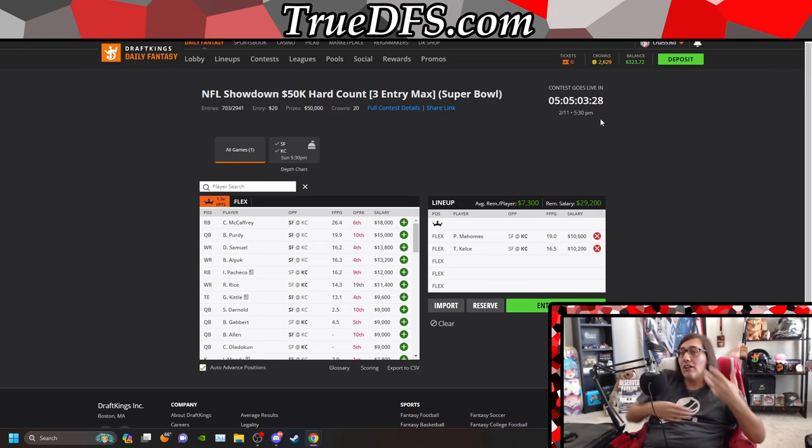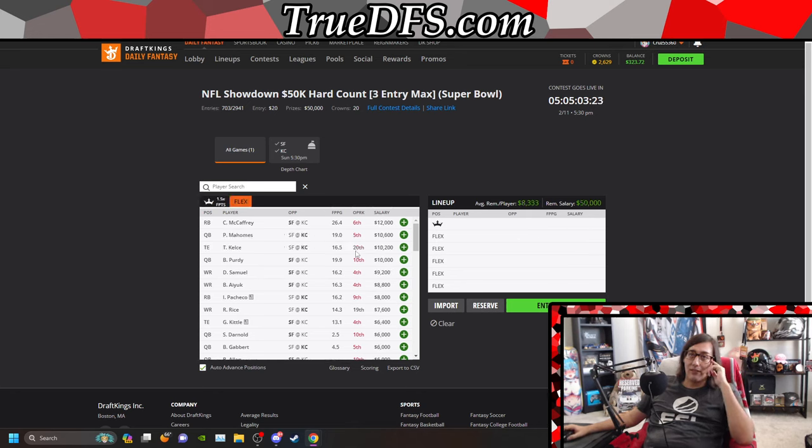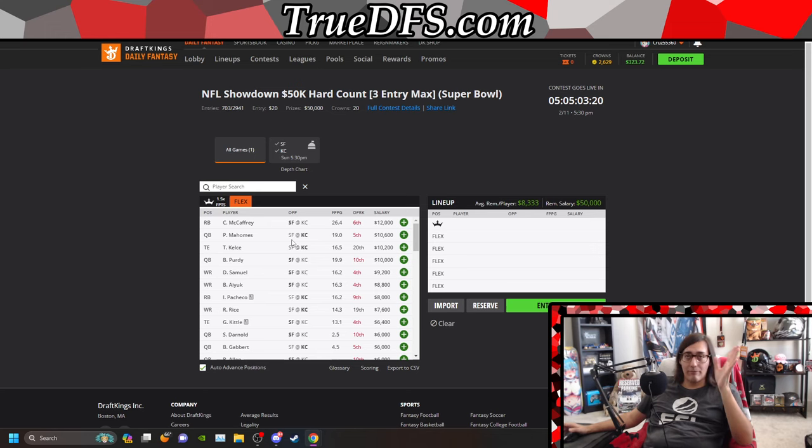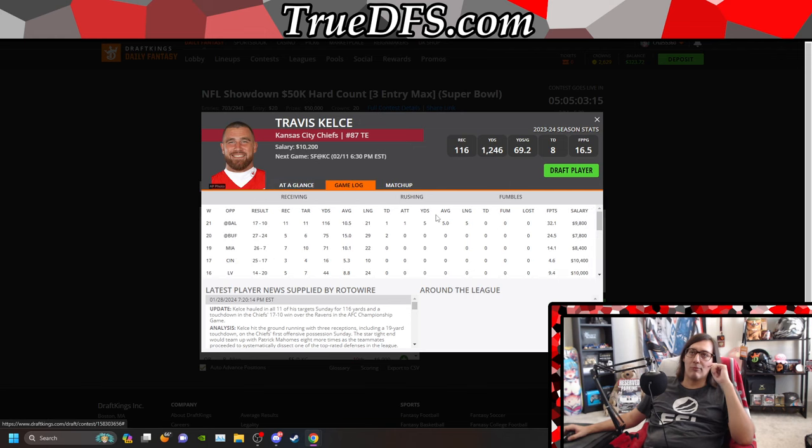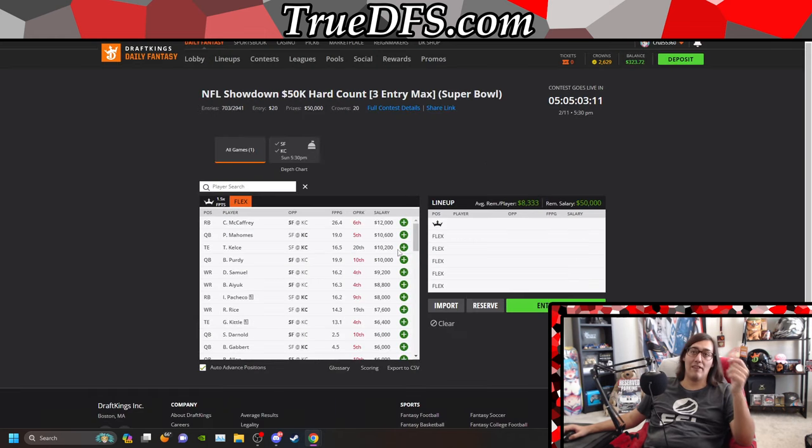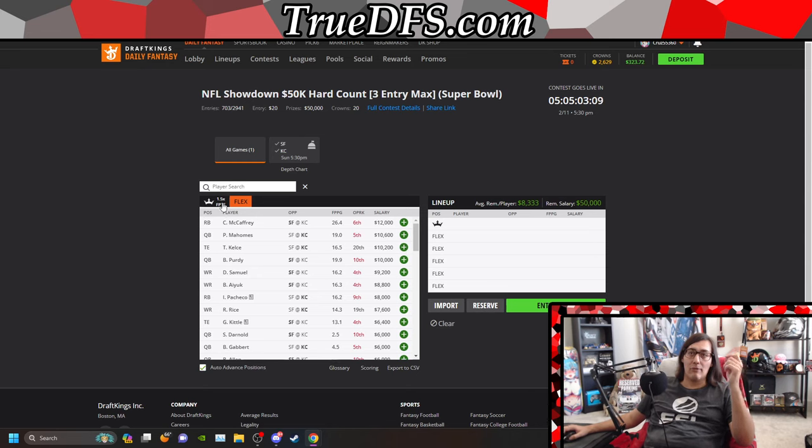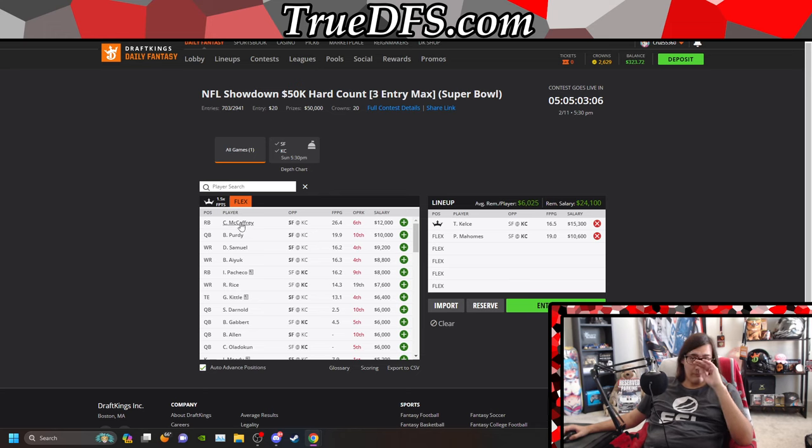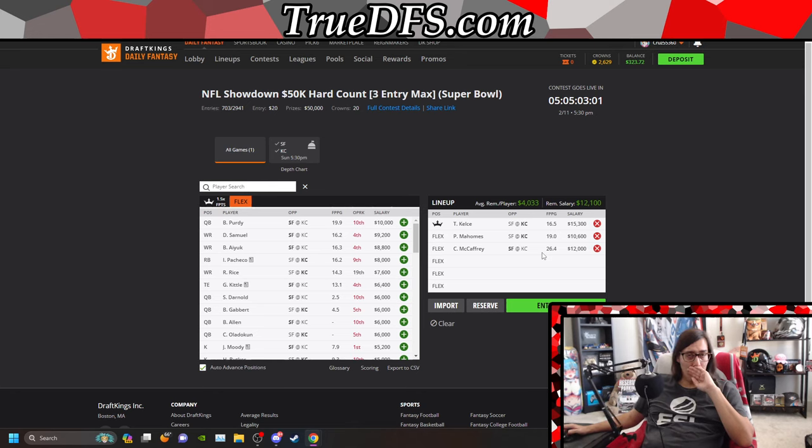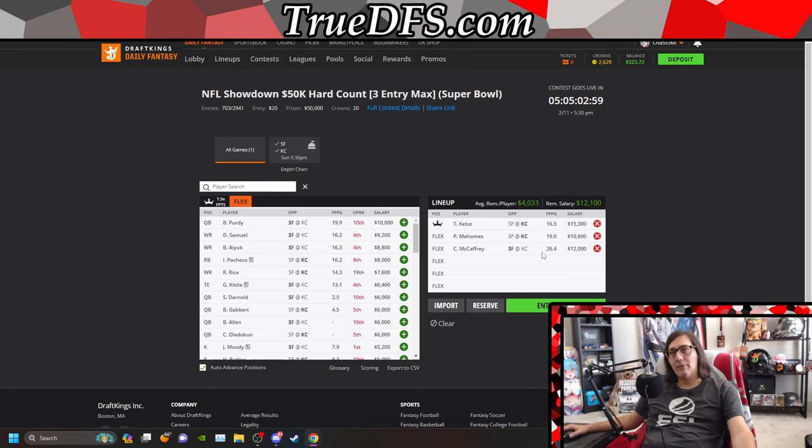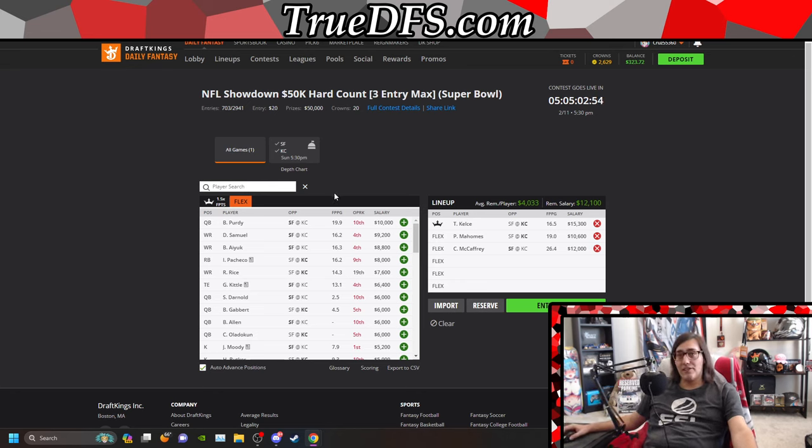How are they going to build? I would assume that most people understand that quarterback captain, stack of the team, whatever. What is the public going to do? I would assume that a lot of people are going to be high on Kelsey, for good reason. I would probably lock Kelsey into the flex, but I think a lot of the public is probably going to want to try and get him into the captain. A lot of people are going to want these three guys.